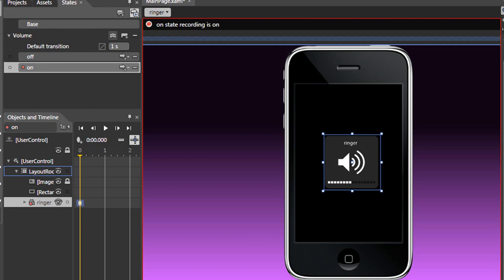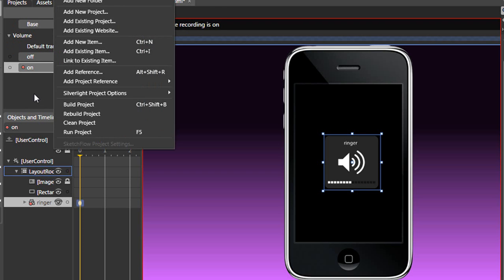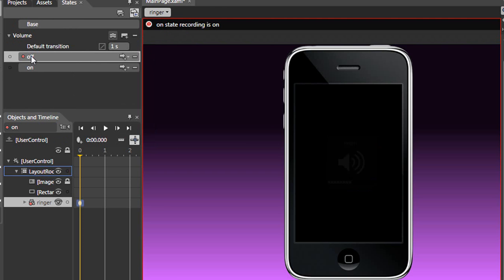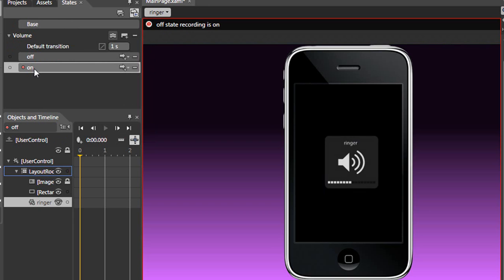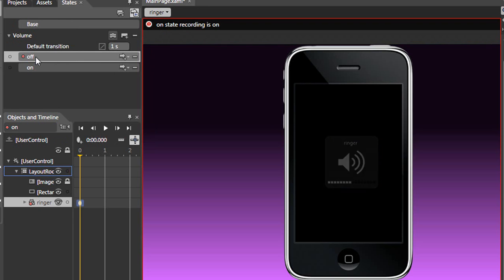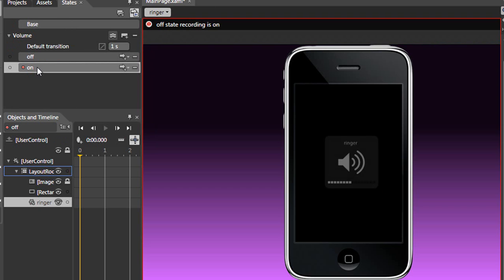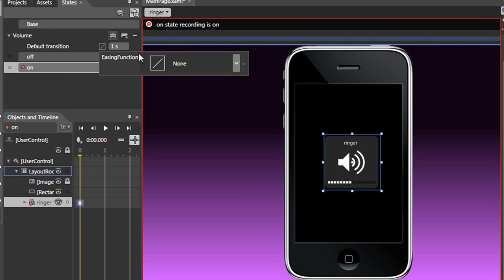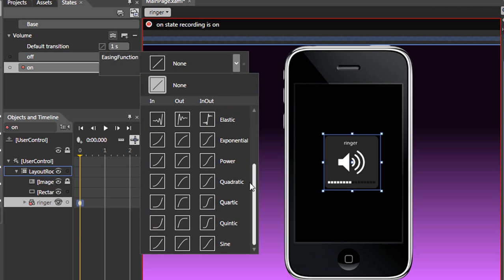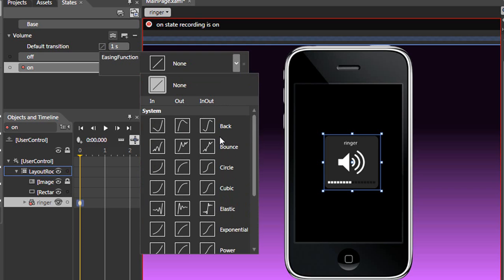and then without having to build or run the project, you could just simply preview your animation within Blend, which will save you a lot of time to get the exact effect that you want, because there's a lot of easing functions that you could go through, and you wouldn't want to run your project every time.